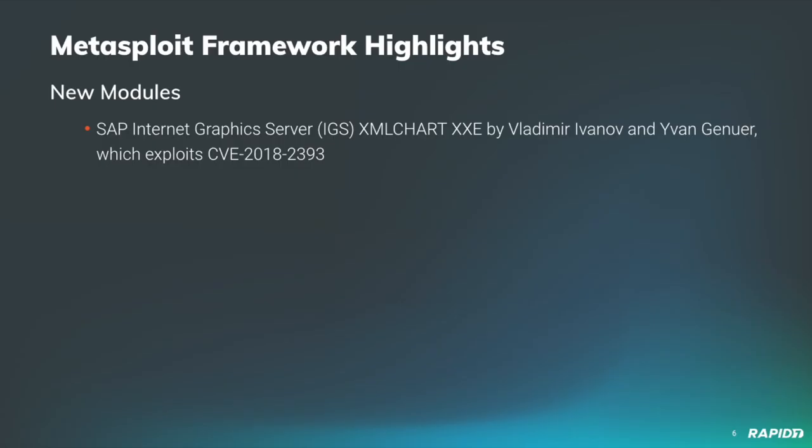Hello everyone. All right, so we have one new module for the past two weeks, but a whole slew of new features and bug fixes that we'll get to momentarily. This new module exploits an XXE in SAP's Internet Graphics Server, which is very interesting.